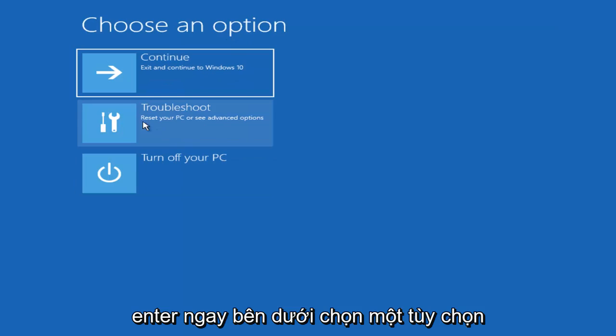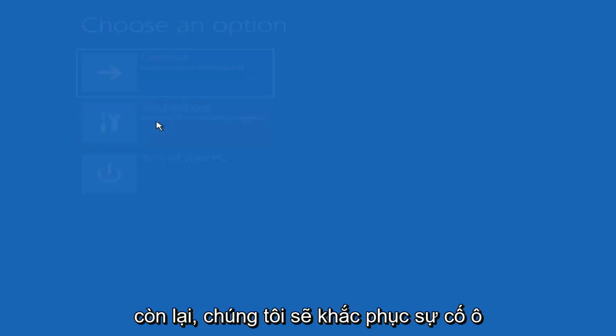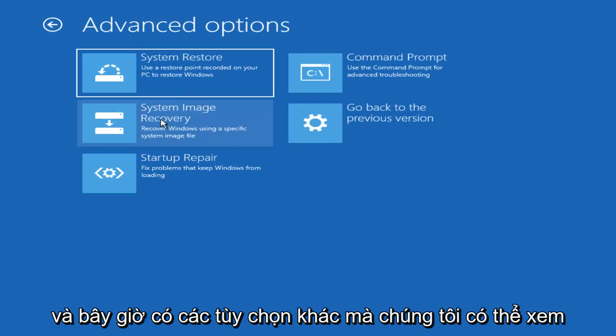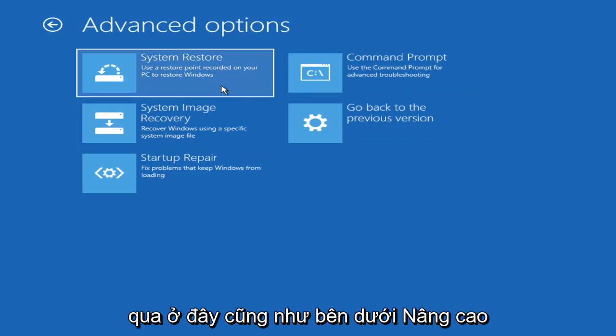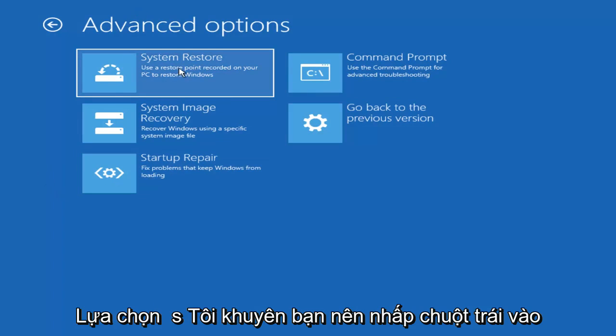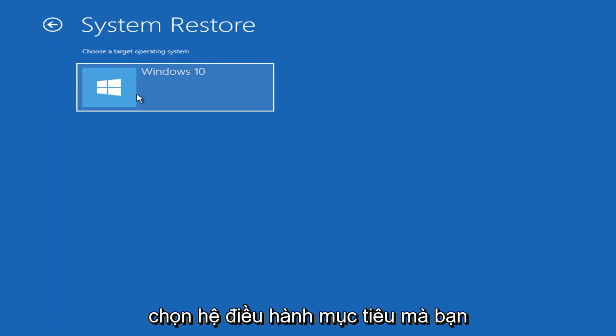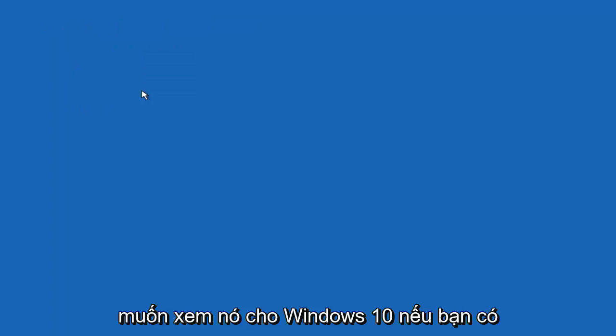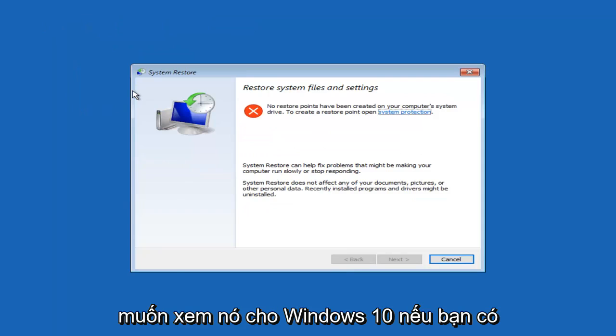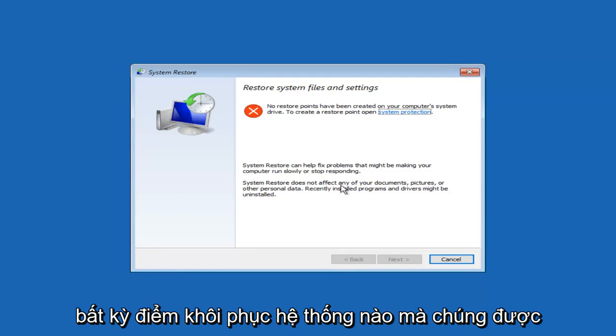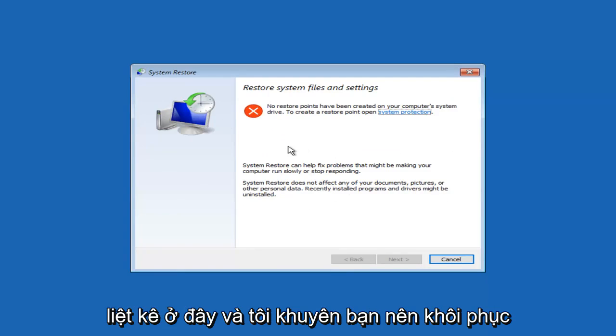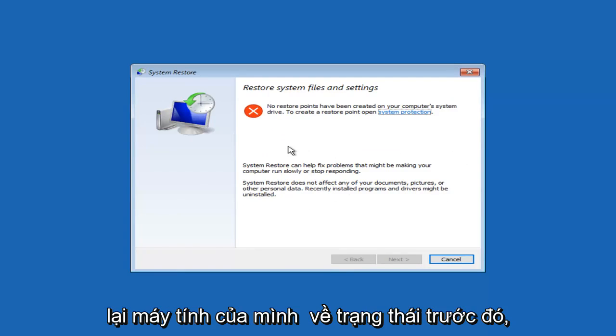Now underneath choose an option, left click on the Troubleshoot tile. And now there's other options we can go through here as well. Underneath Advanced Options, I'd recommend left clicking on the System Restore tile. It's going to say choose the Target Operating System. You want to select Windows 10. If you had any System Restore points, they'd be listed in here. And I'd recommend restoring your computer back to an earlier state.